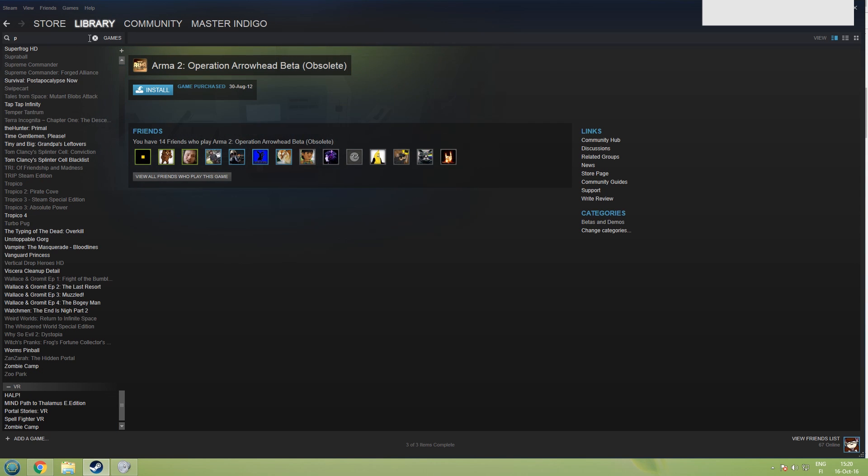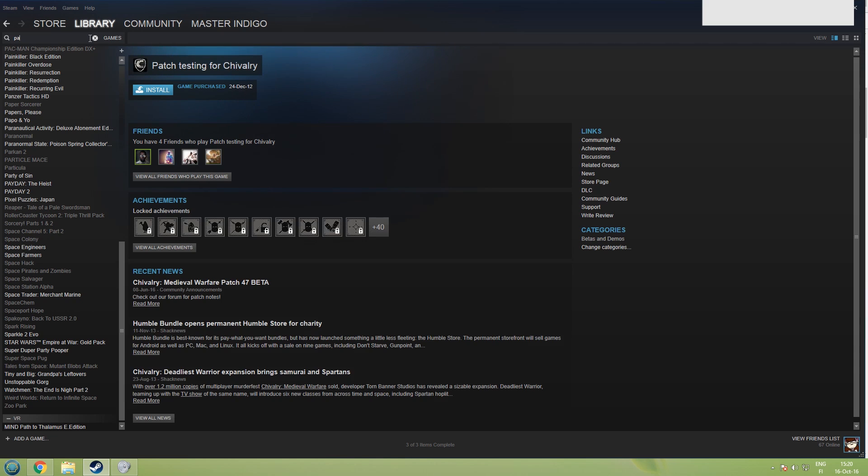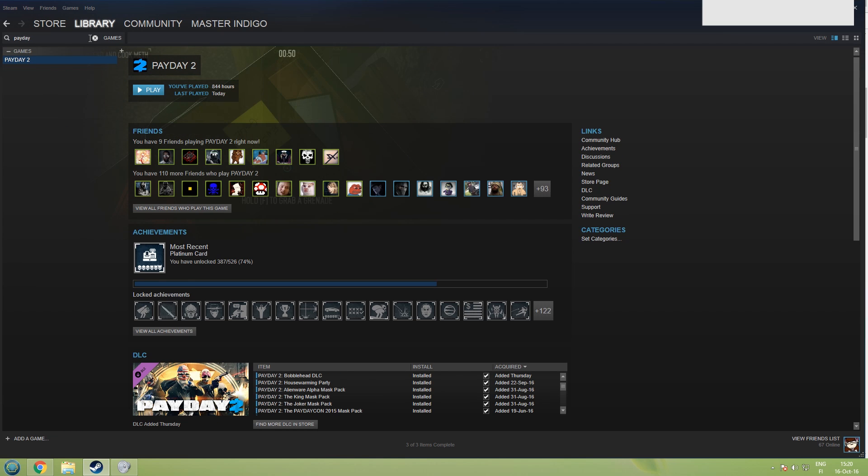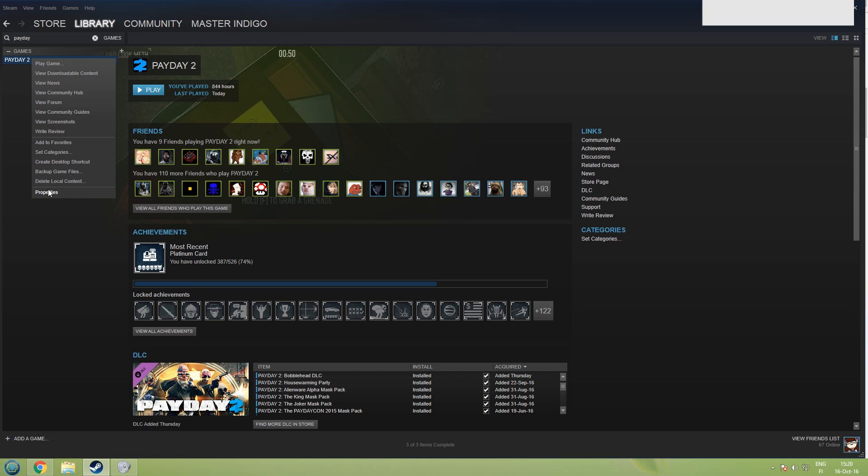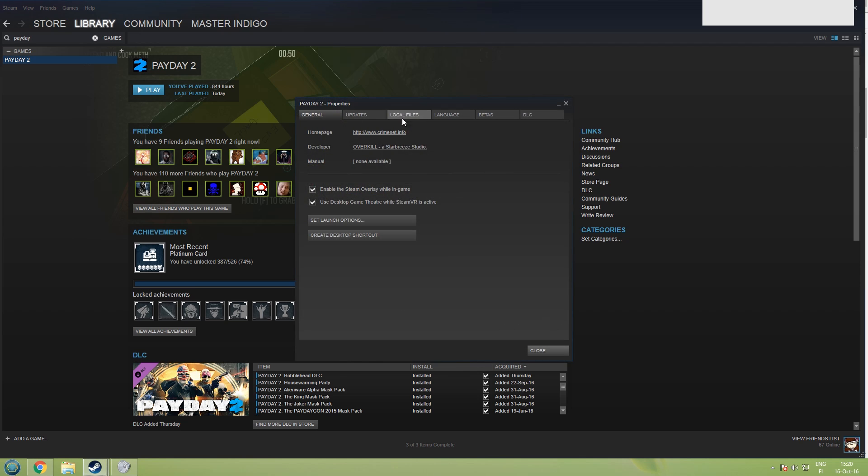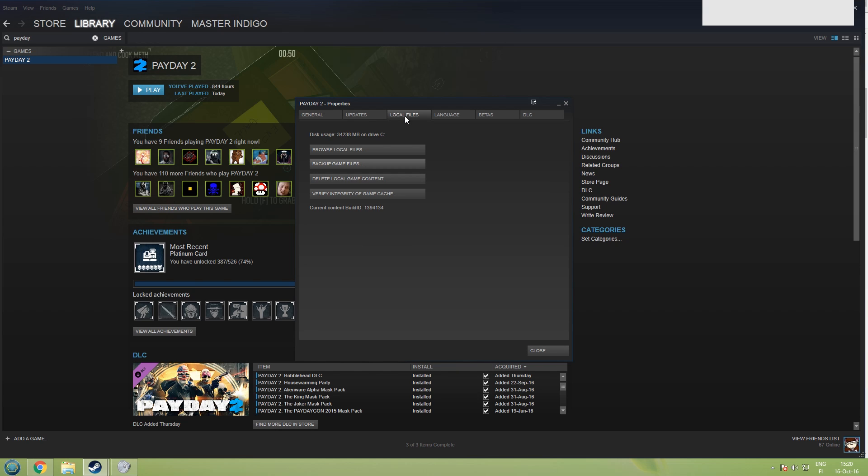On Steam just search for Payday 2 if you have so many games as I do and right click and go to properties. If your Steam is in different language just right click and take the bottom one here. Then on the third tab here is local files, again they are in same position even if your Steam is in different language. Just press that and browse local files.